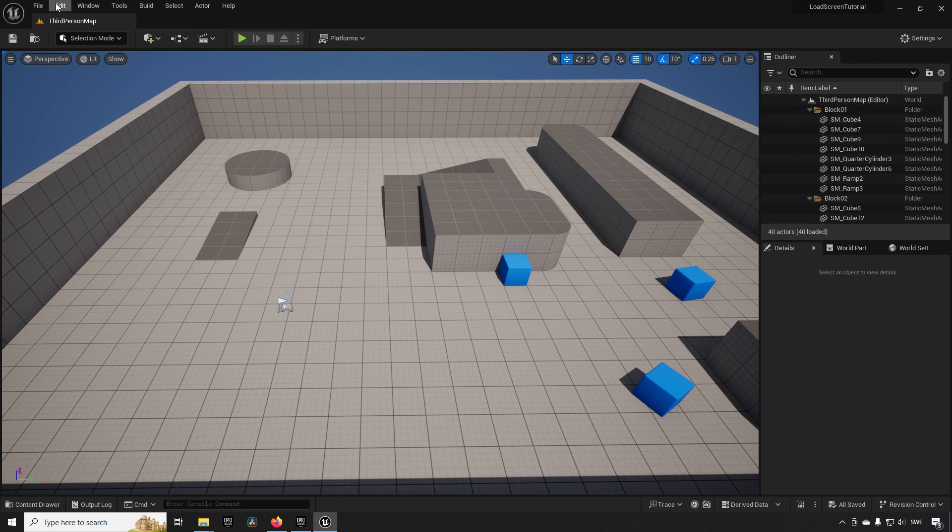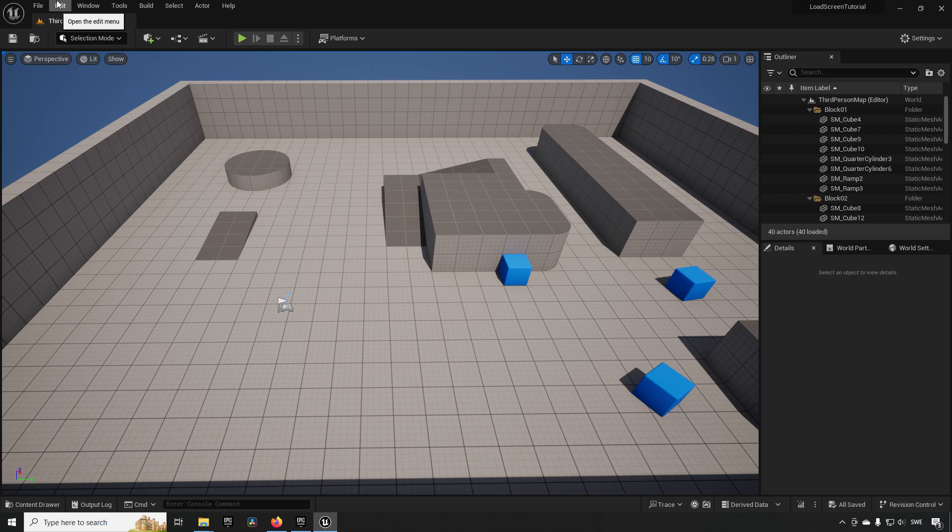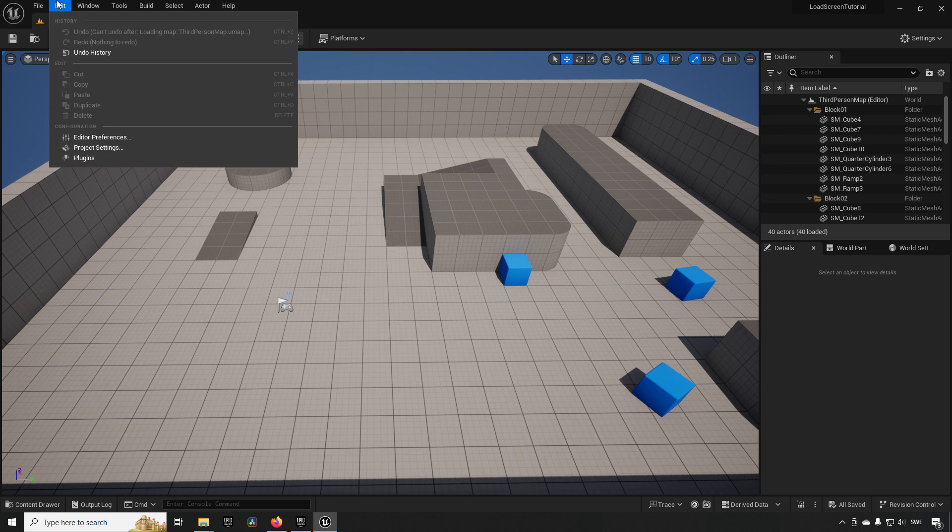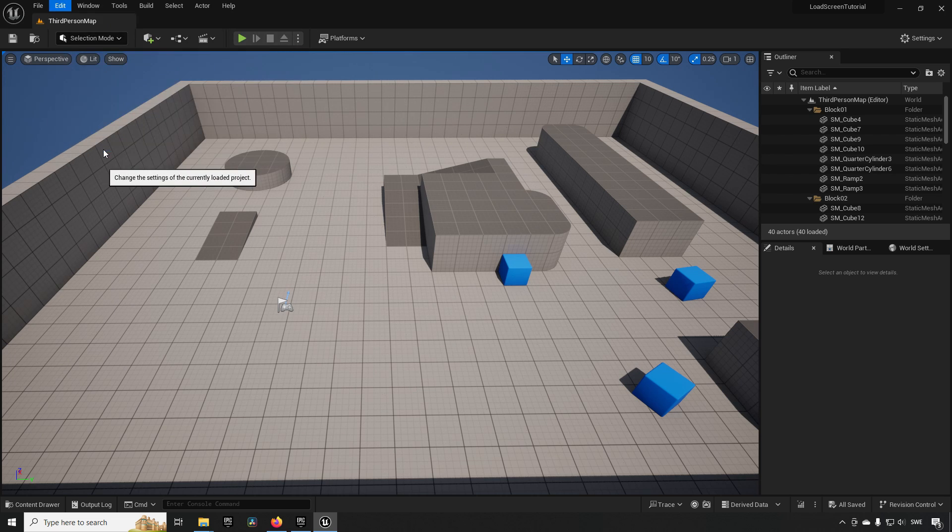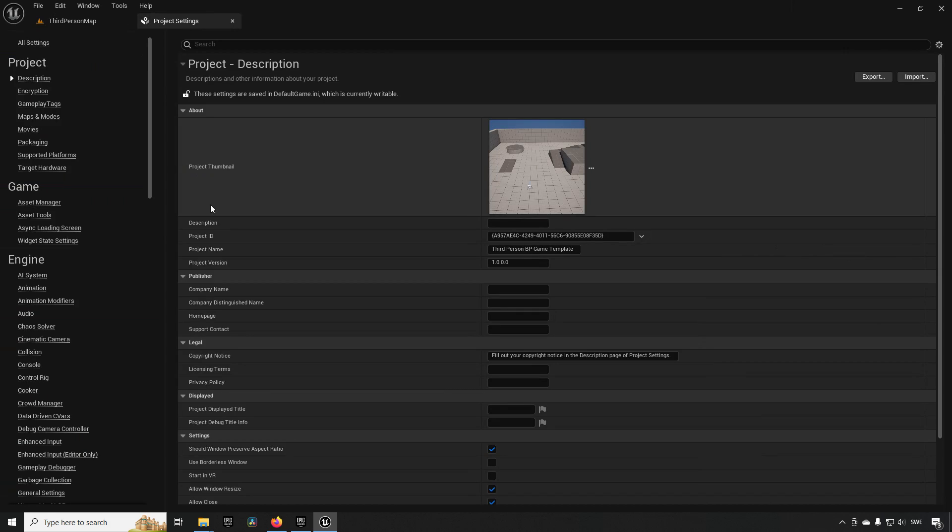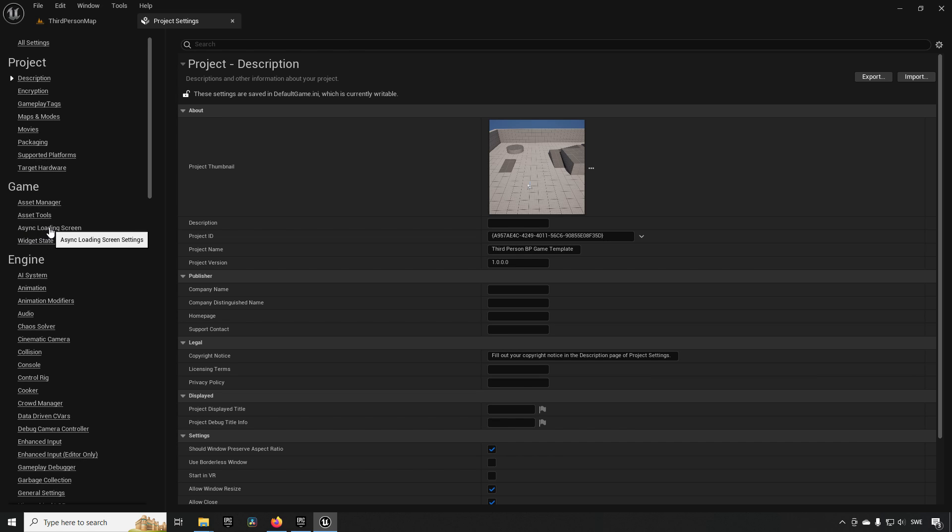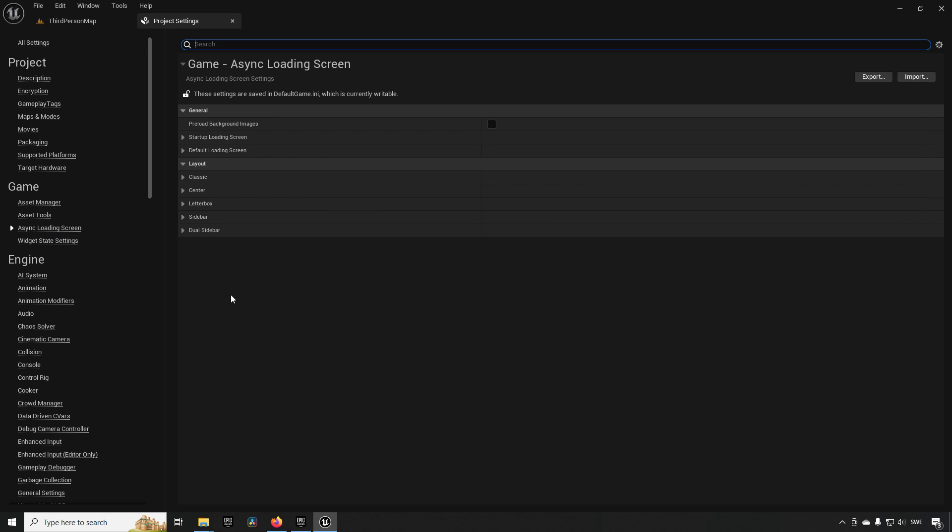Getting started now that we have the plugin activated: we can go to Edit and Project Settings, and inside the project settings, under the game category, we have an Async Loading Screen tab. This grouping here shows you what kind of information is available to set up some things.